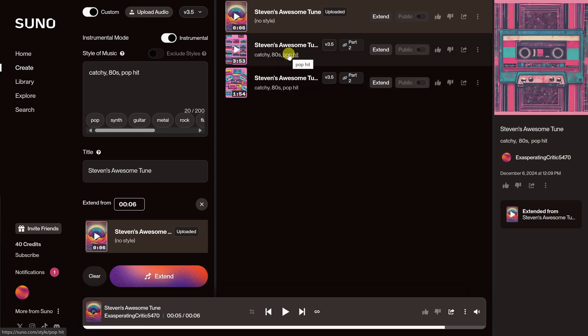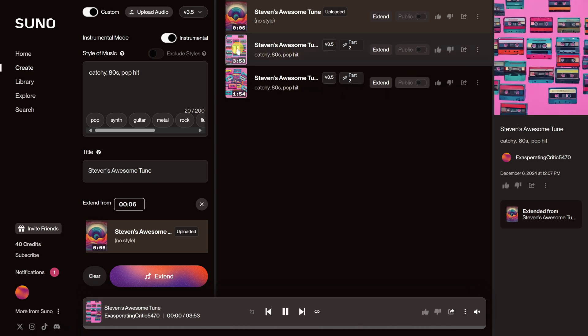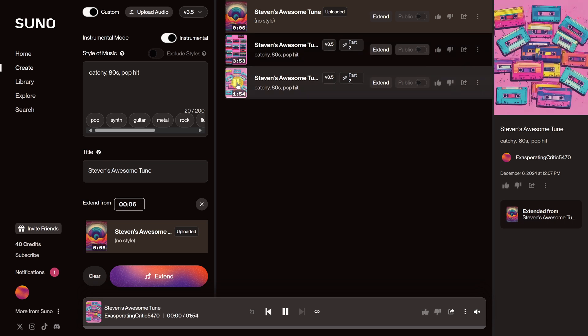Now we have some songs that should incorporate your tune. Let's listen to the first one. Wow, not bad at all — it really gets my melody! Let's listen to the second one. Nice. So how did your AI music turn out? Does it incorporate your melody? Let me know in the comments.